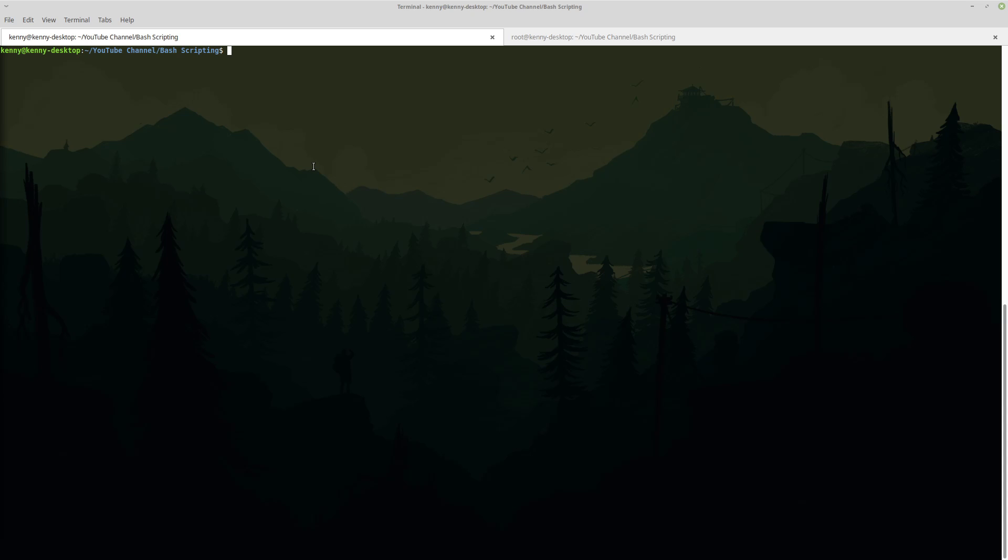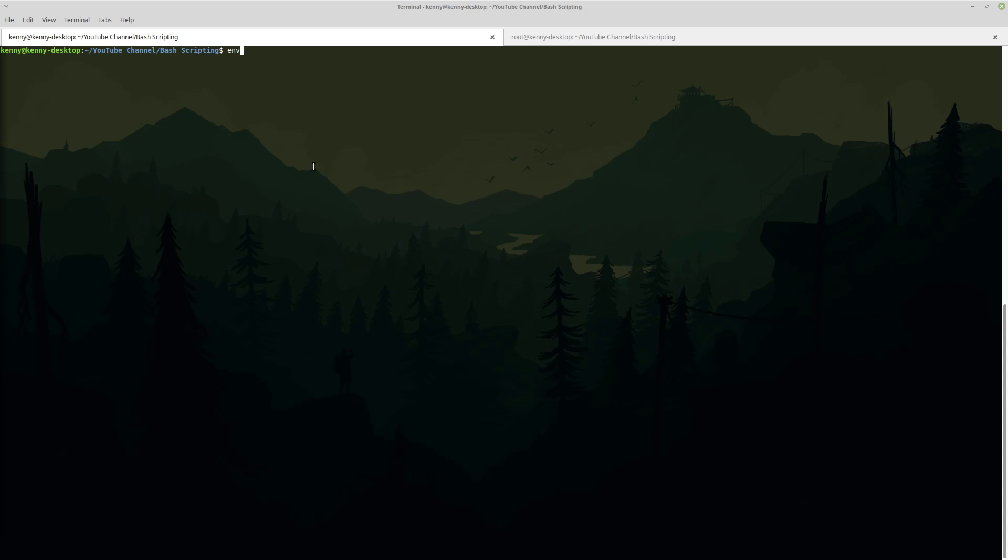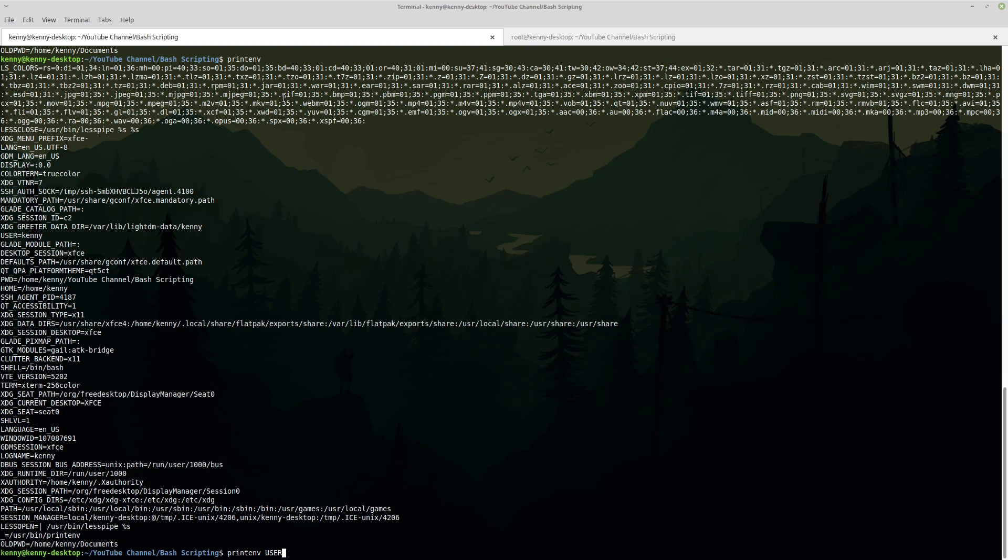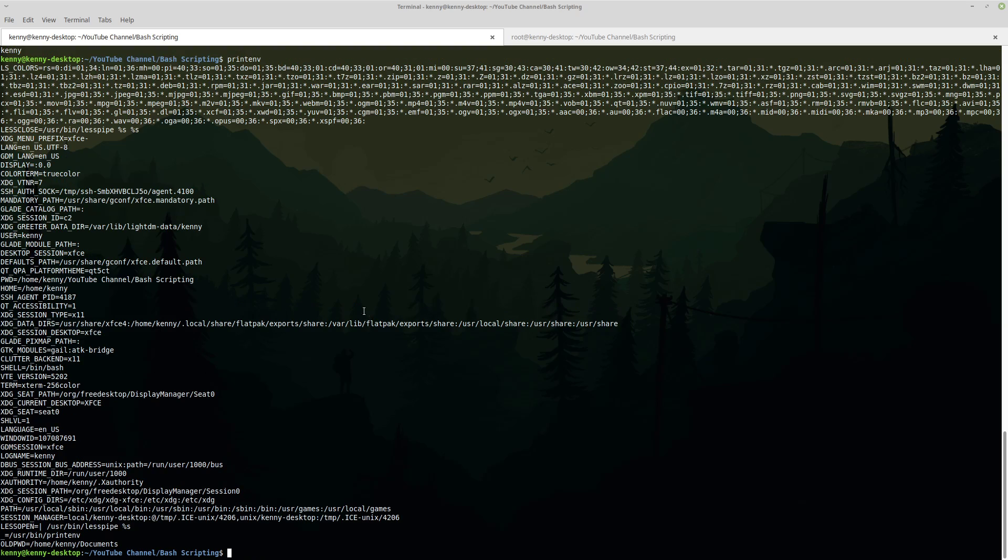That command is env and you can see we get a whole lot of text that is listed here. Now if env doesn't work on your system there's another command you can do called printenv and printenv can also be used to print specific environment variables. So for example if we just want to know what the user variable is we can do printenv user and we get kenny. That is the value for our user variable. But let's go back to taking a look at all of them.